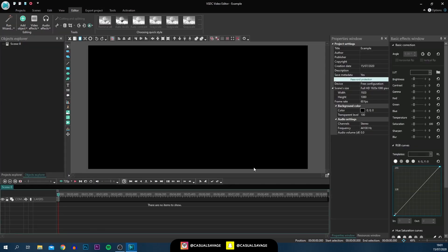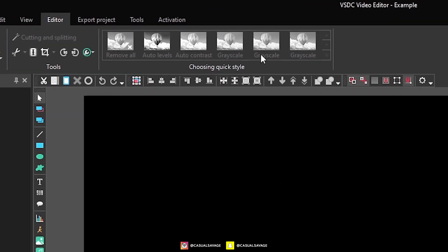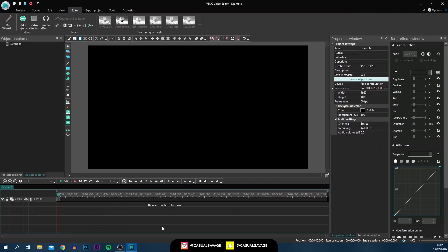This is the user interface — this is where people get put off, but I can assure you it's very very simple the way they've laid it out. When you first open it, it's actually got a mix of Premiere Pro, After Effects, and also Movie Maker for those that remember it. At the top you've got different editing styles which are more like filters, we've got the timeline at the bottom, and over to the right we've got the effects and details of what's on your timeline.